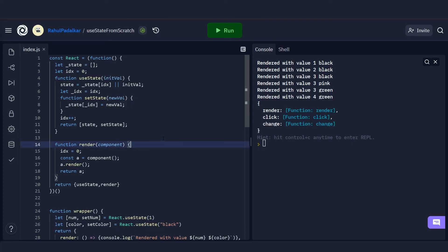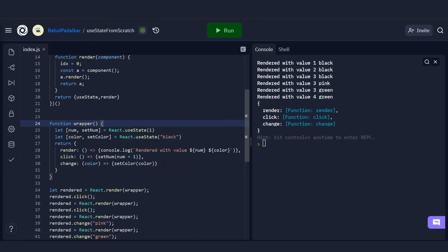This has been a very simple implementation of the useState hook from scratch. I do recommend checking out the talk mentioned earlier. If you liked the video, hit the like button; if you want more content like this, subscribe. I'll see you guys in the next one.